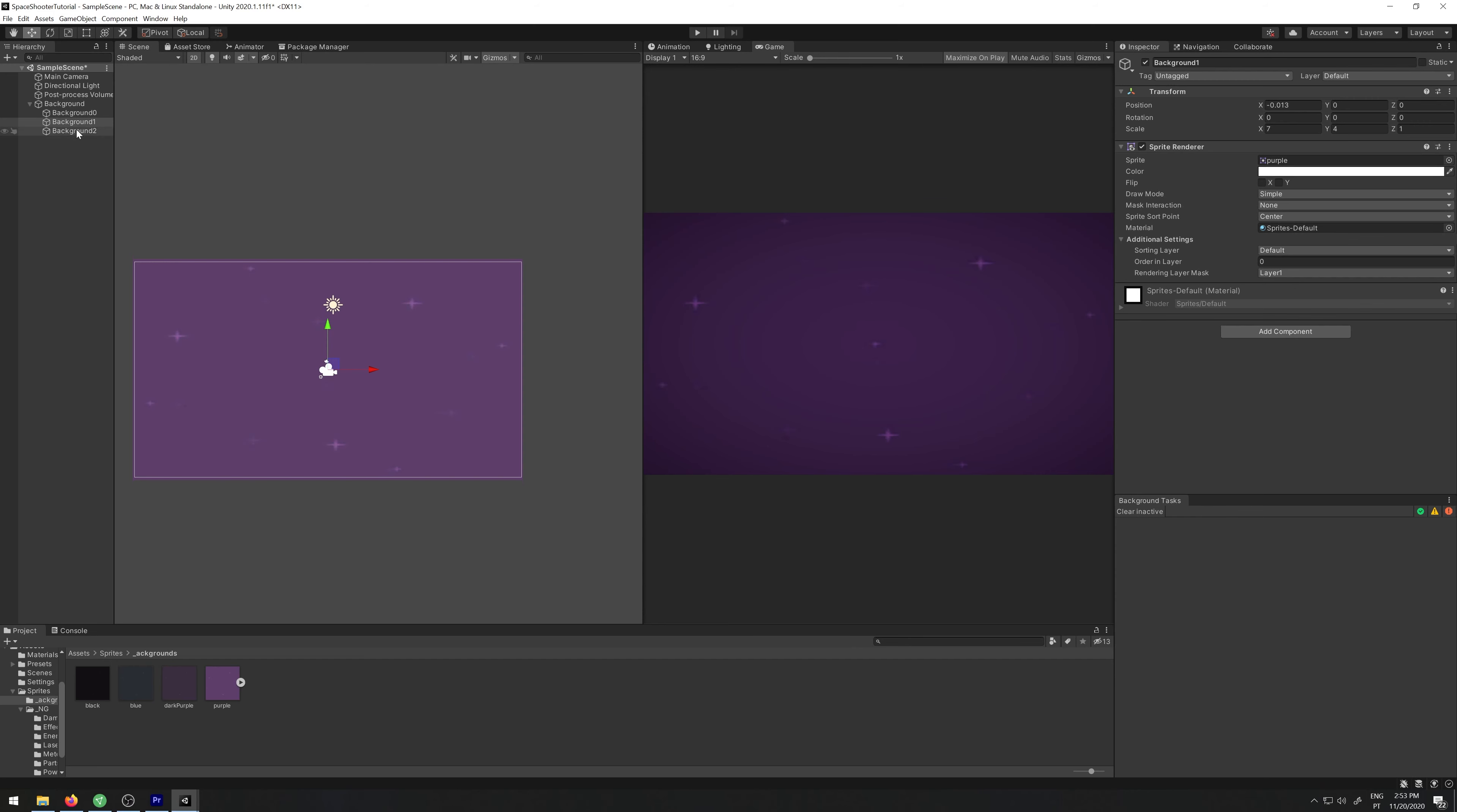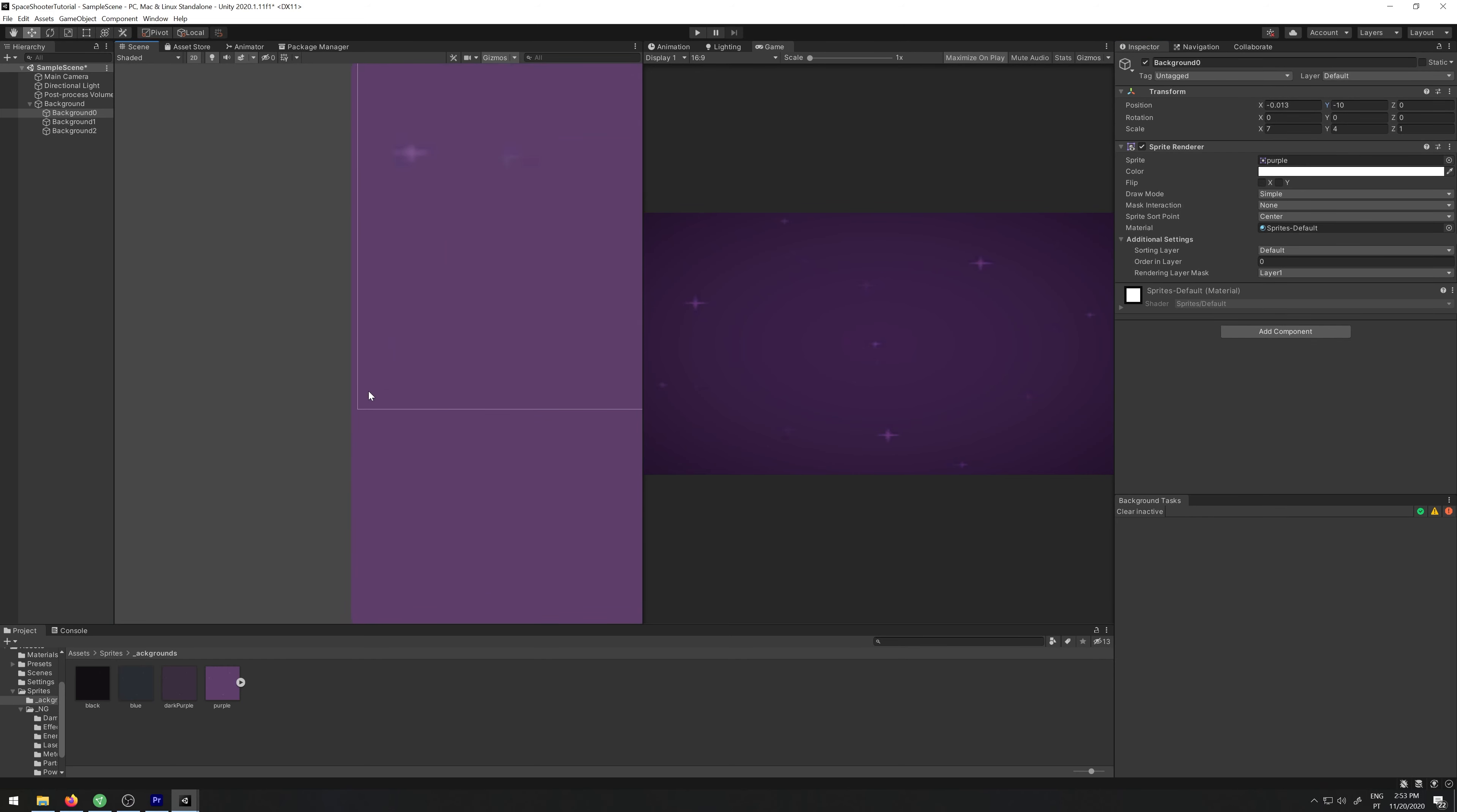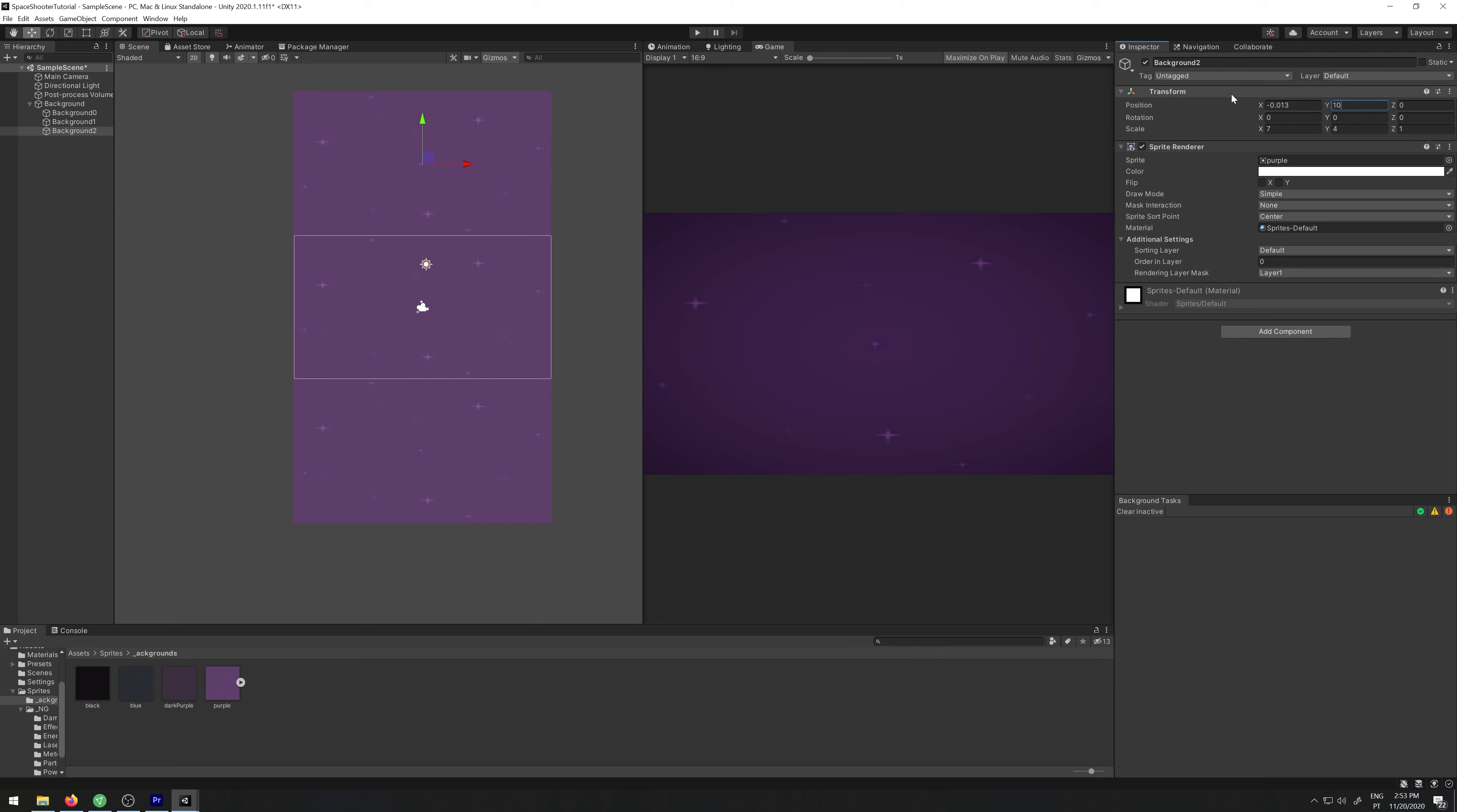So background 0 goes below. The size should be minus 10. You need to make sure that the size is correct. Background 2 should be 10. Yep, they're perfect.